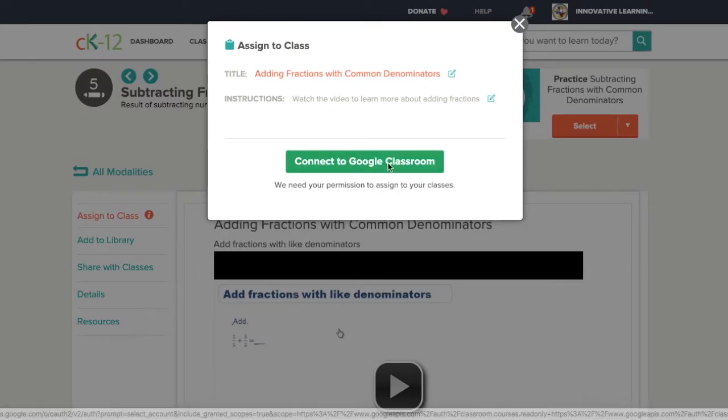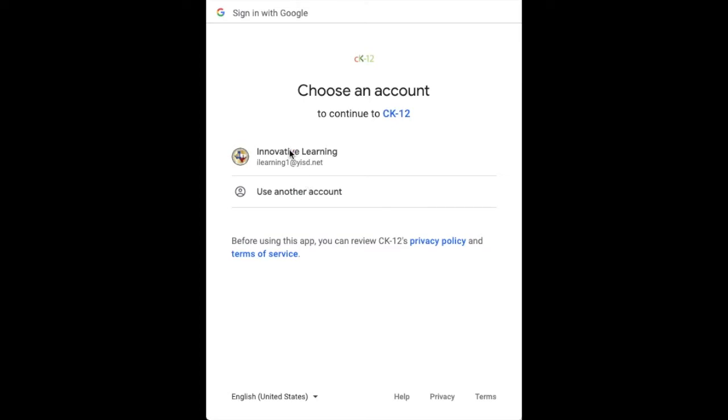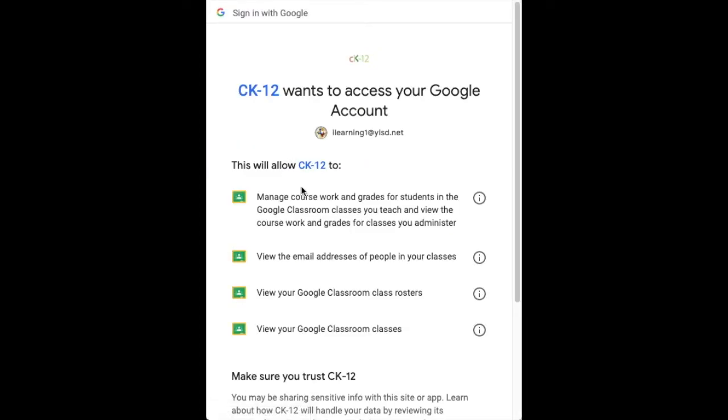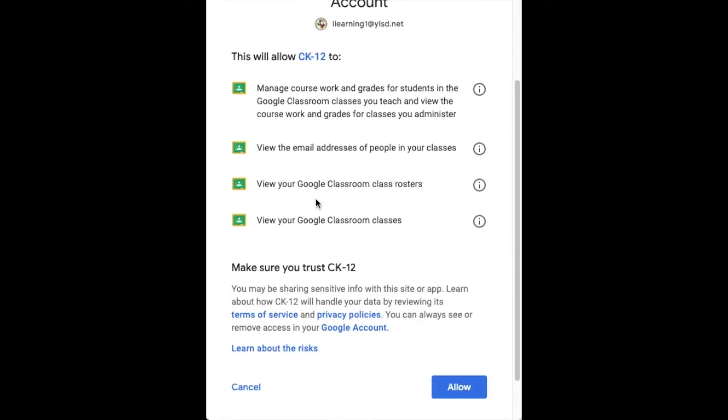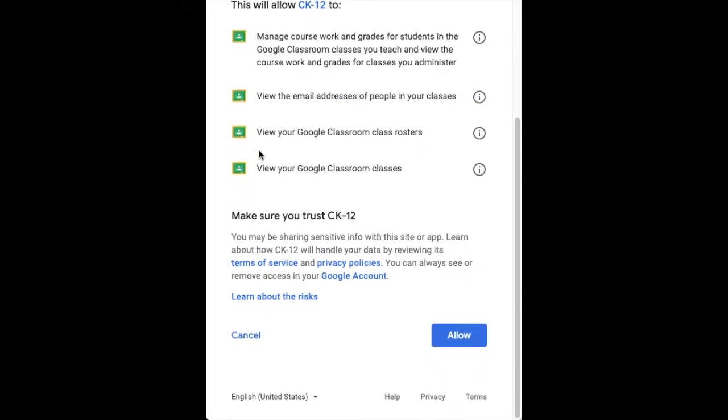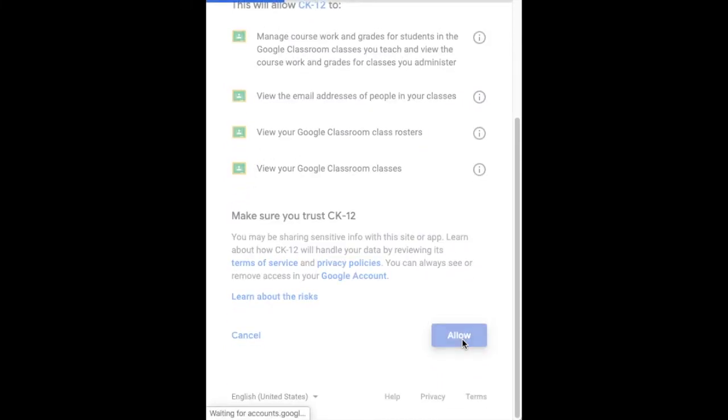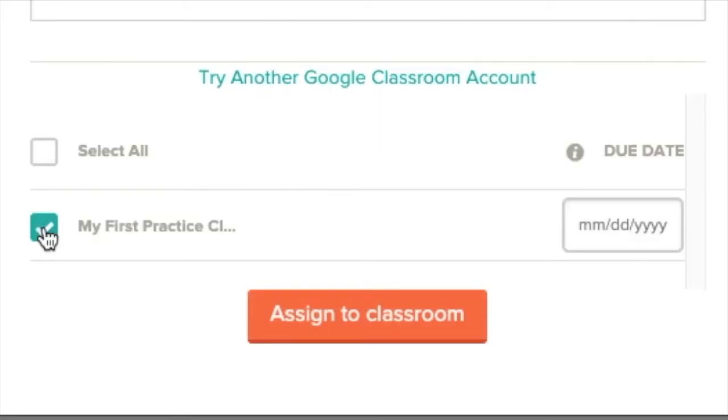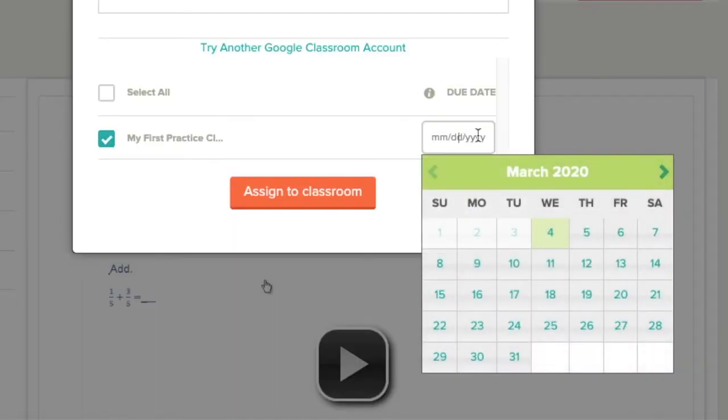It's going to link up with my Google Classroom after I give them my account information. Click allow and I choose my class that I want to assign this to. Assign to classroom.